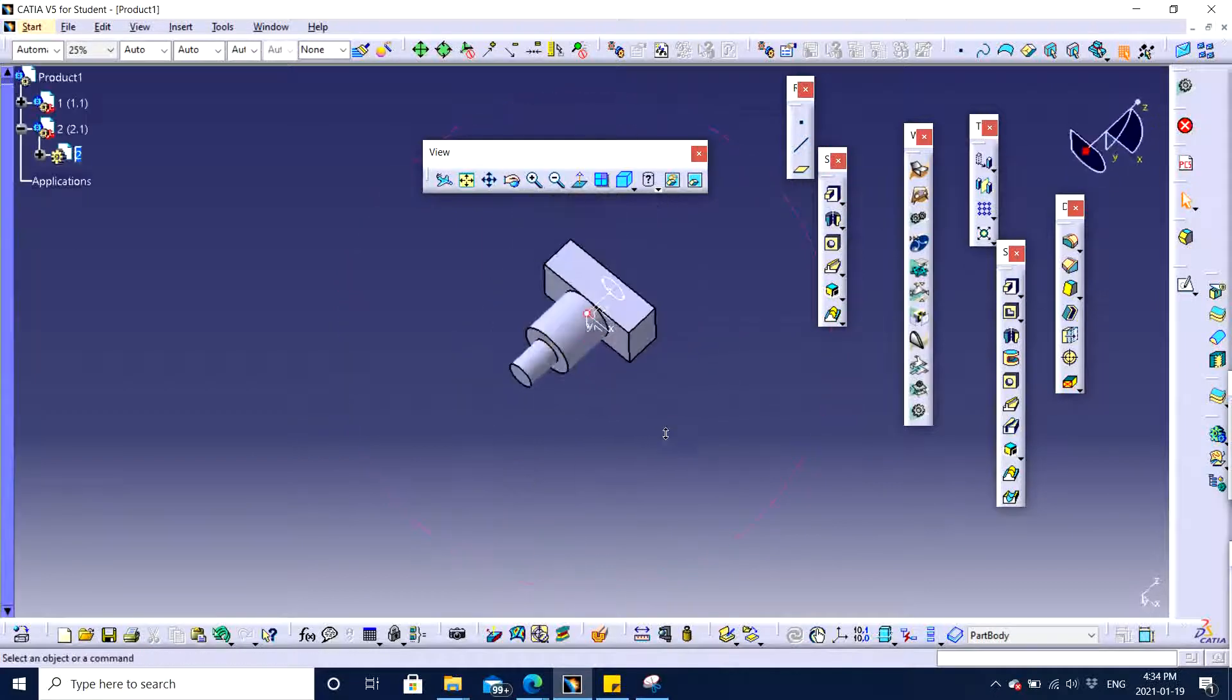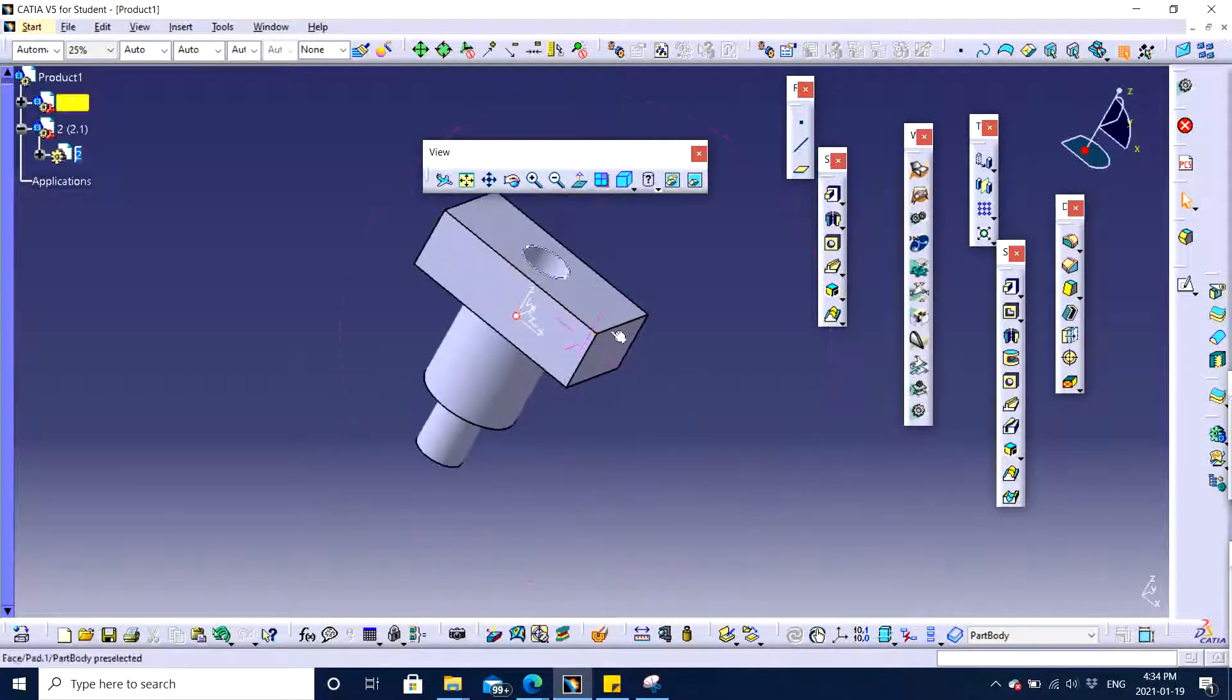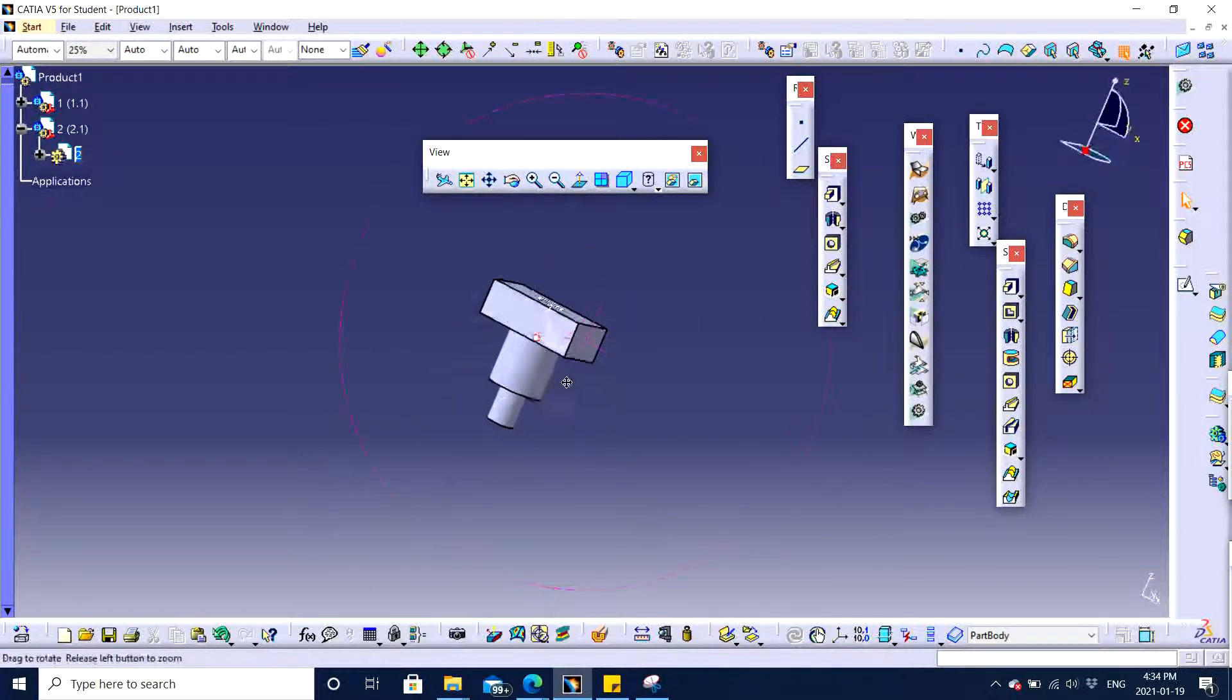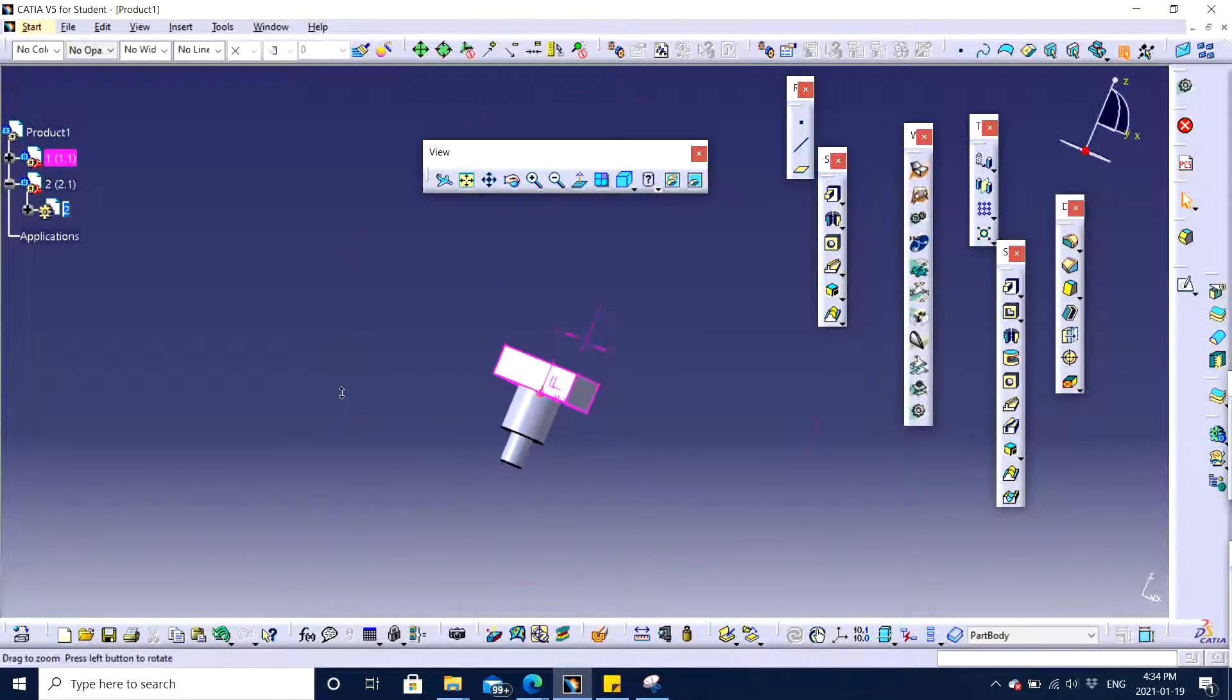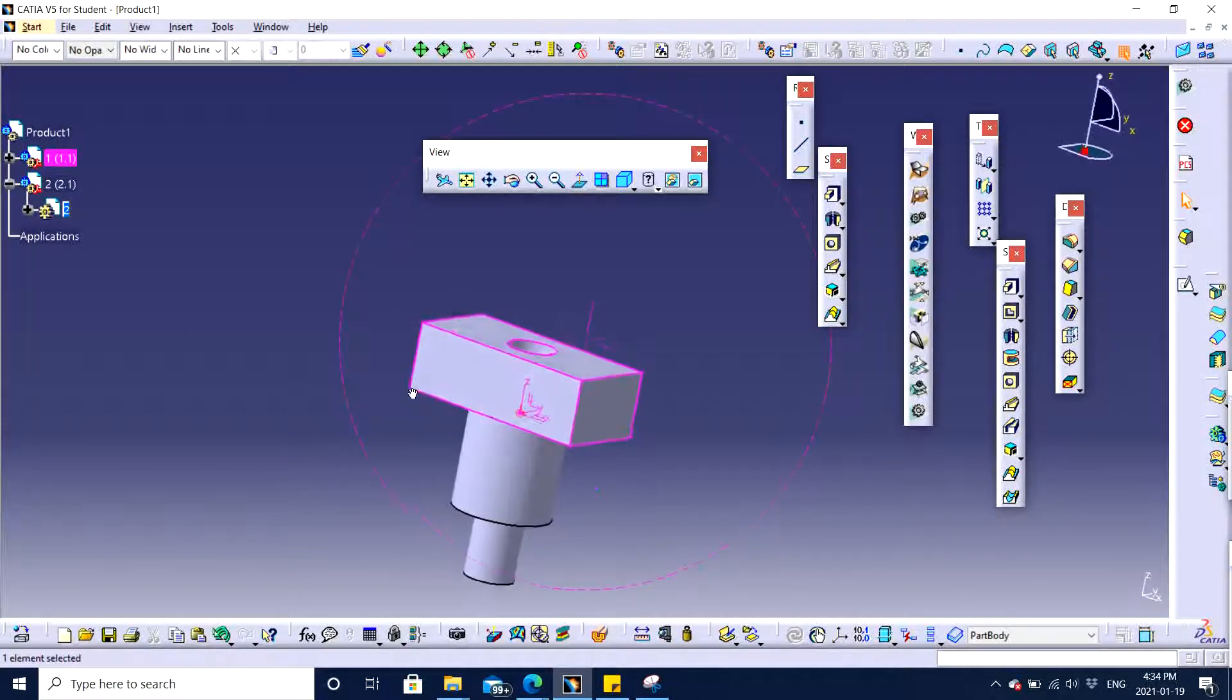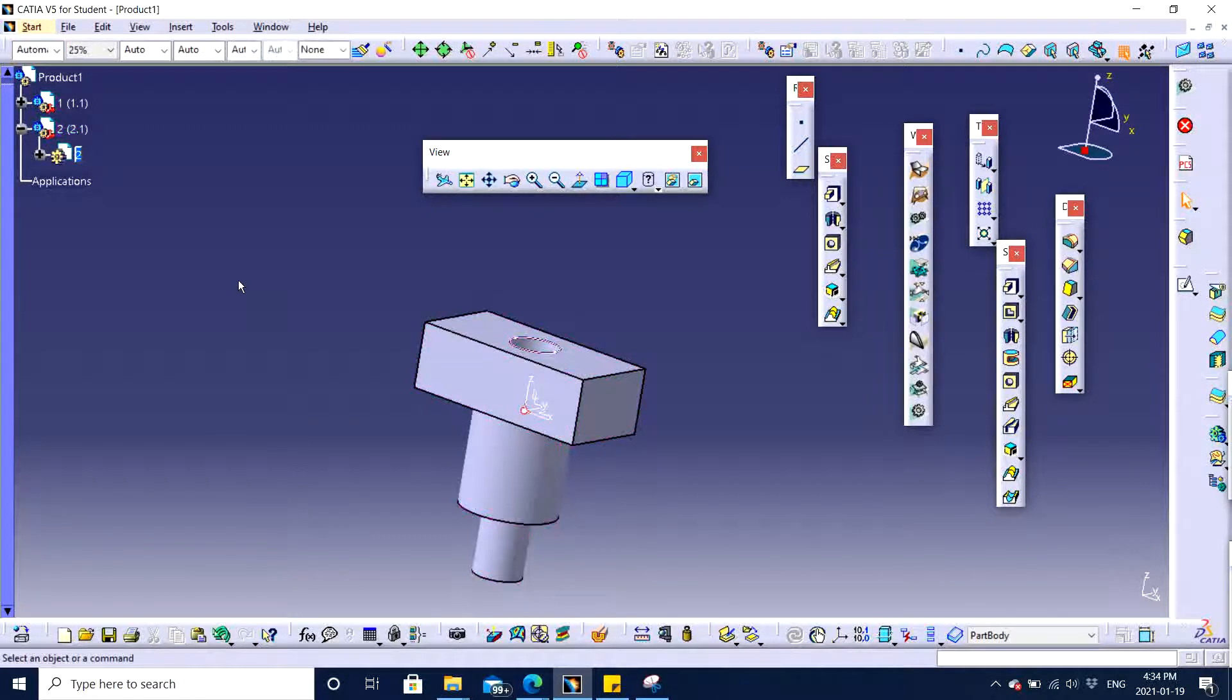Now I have two parts. Although it appears to be one, I can see that when I'm going to choose it. This is the first part and this is the second part itself.